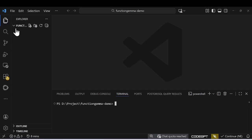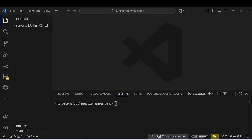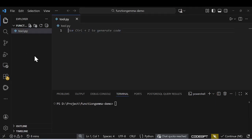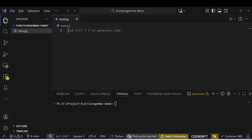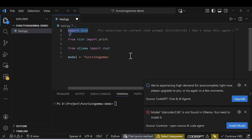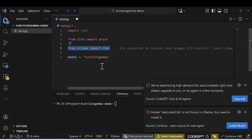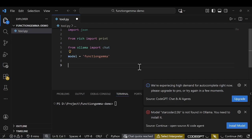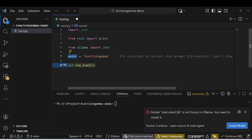Go back to VS Code. First we'll try this model using Python code. I'll create a file called 'tool.py'. Then I'll set up the imports — just import JSON and Ollama — and set the model name. Once the model is set, we're ready to define our functions.